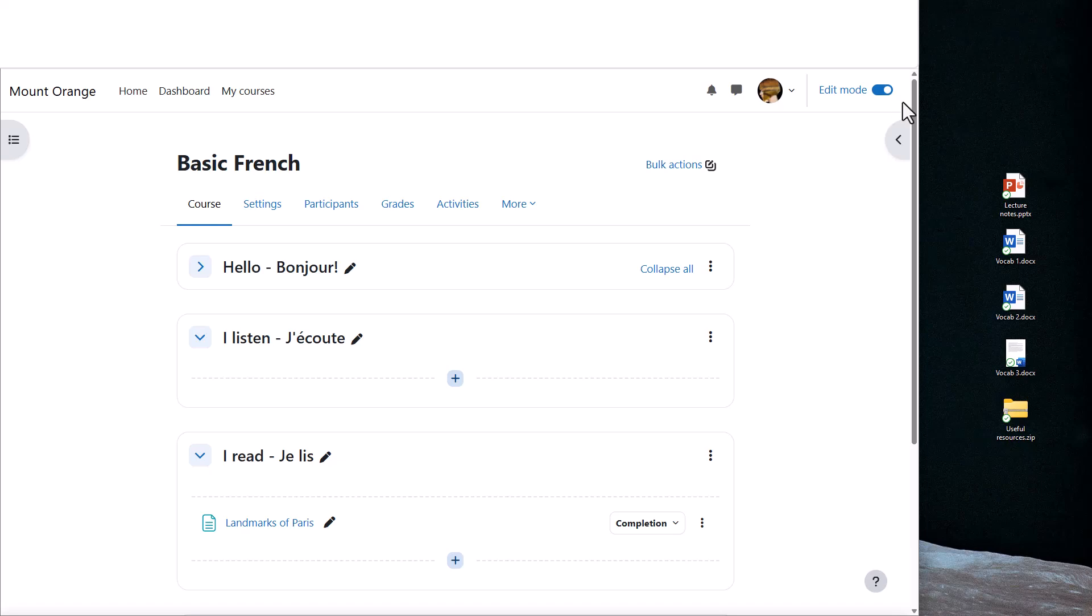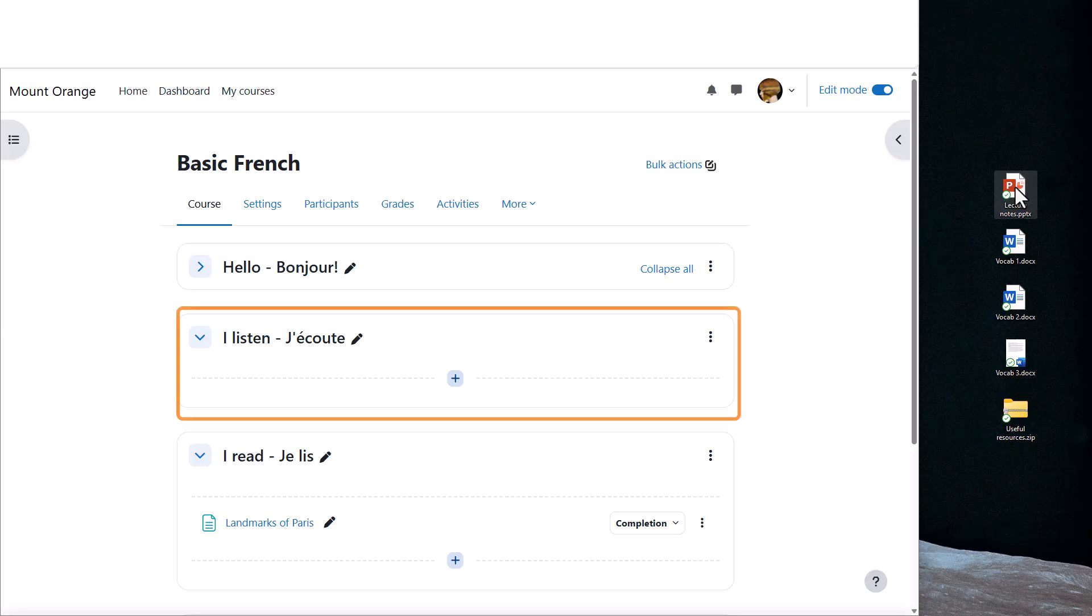Over on the right, I have presentation lecture notes to add to Moodle, and I simply need to choose a section where I want it. For instance, I'd like the lecture notes in the listening section, so I place the cursor on the presentation,